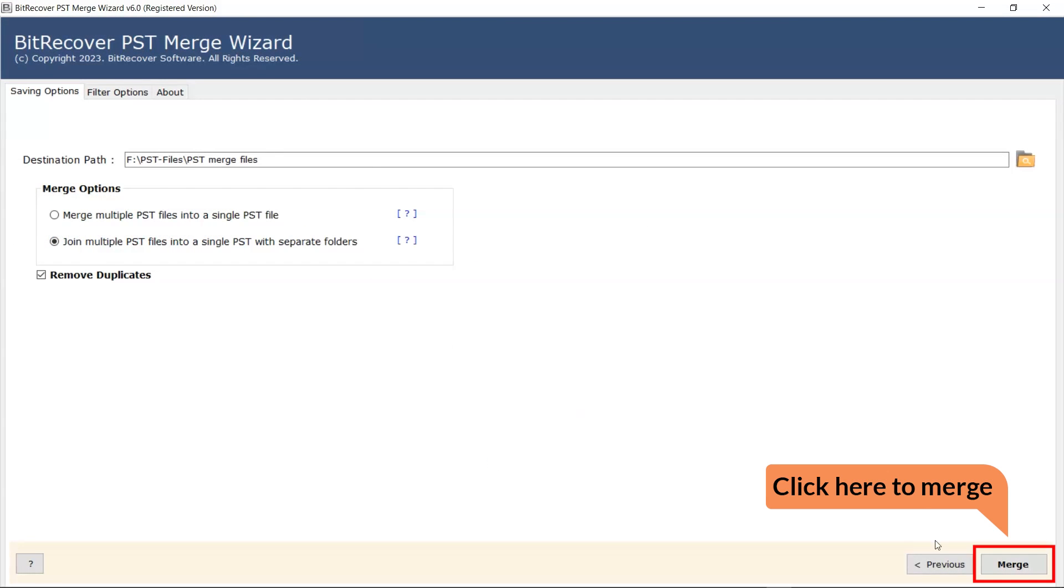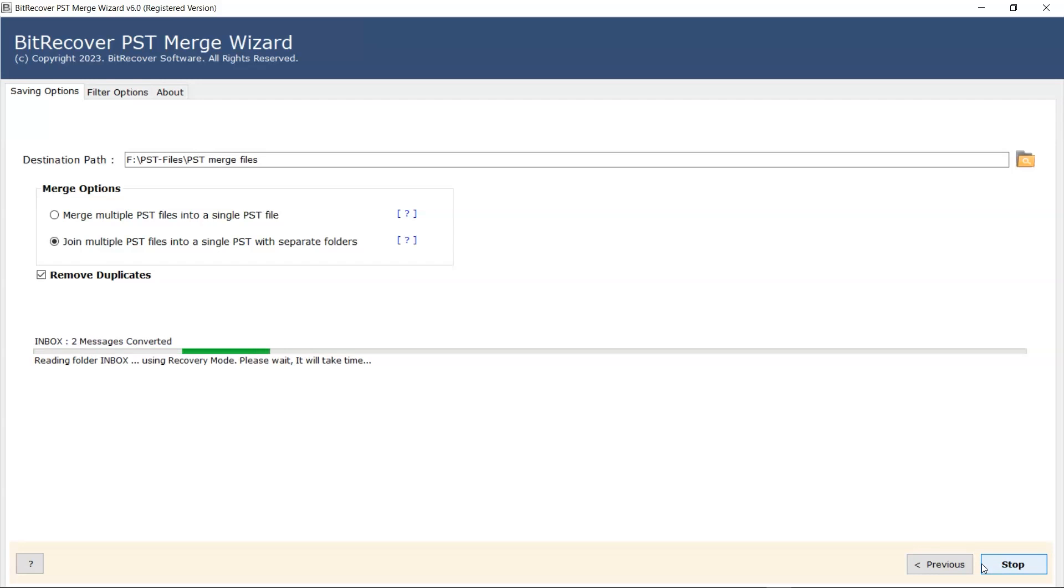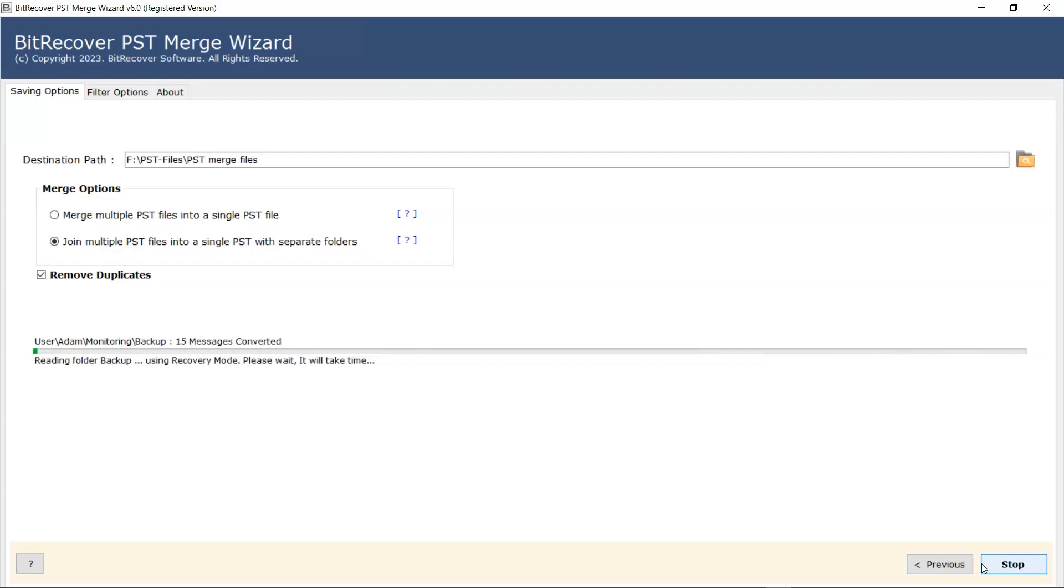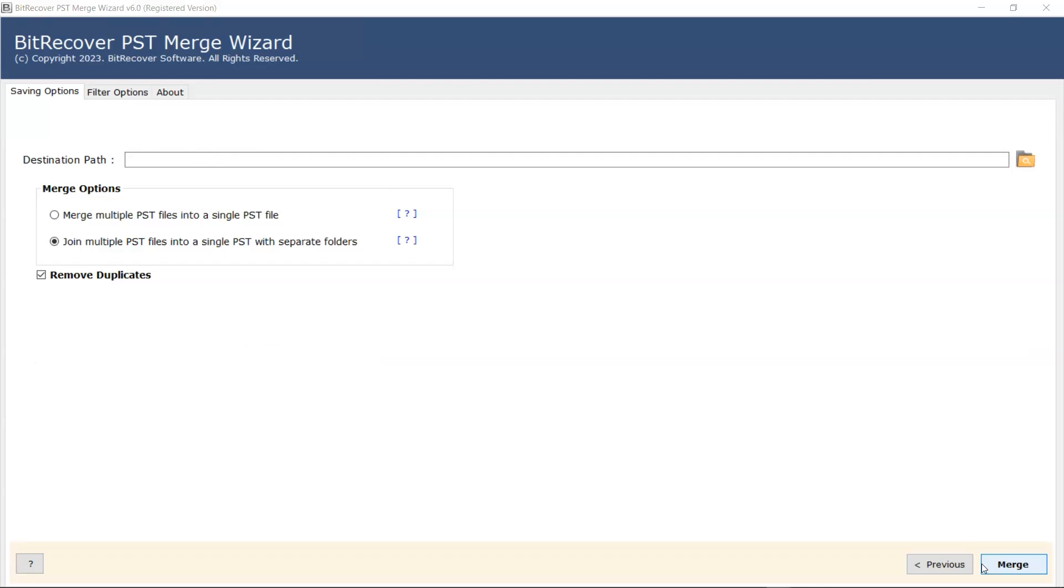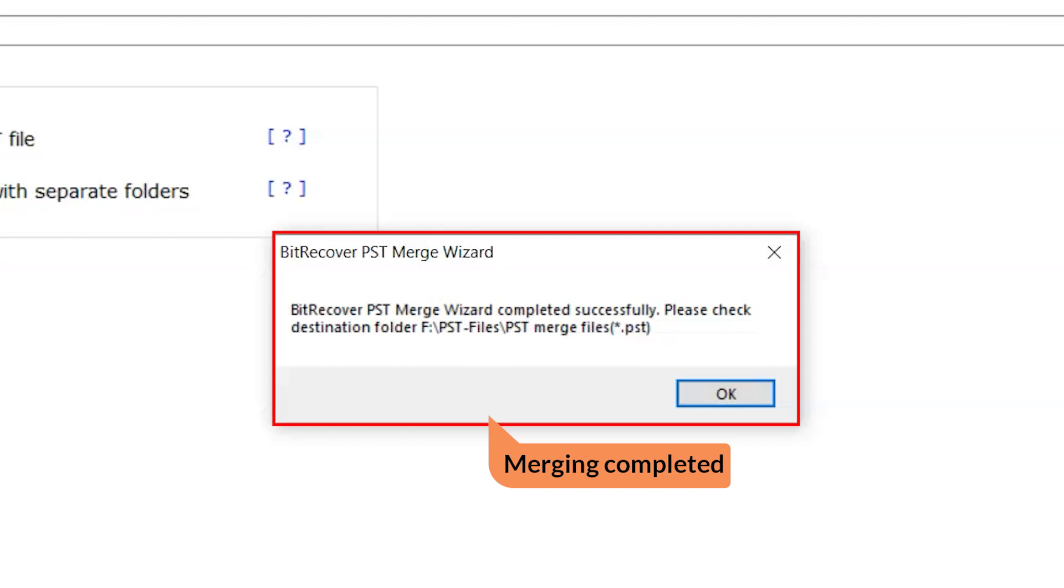Now moving to the final step. Click on the merge button. Merge starting. When it's complete, a popup appears: merging completed. Click on the OK button.